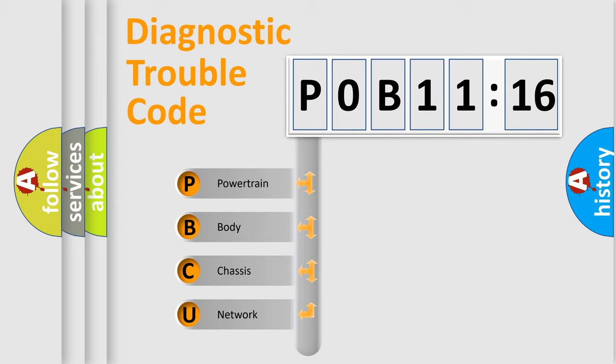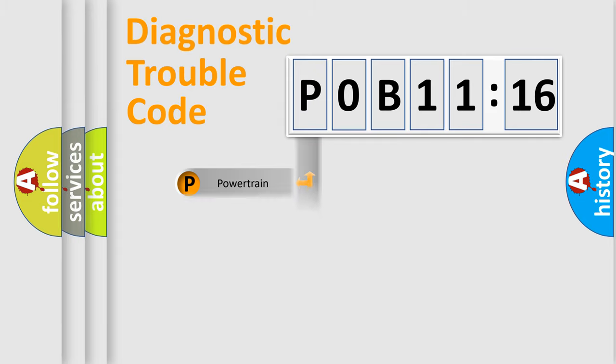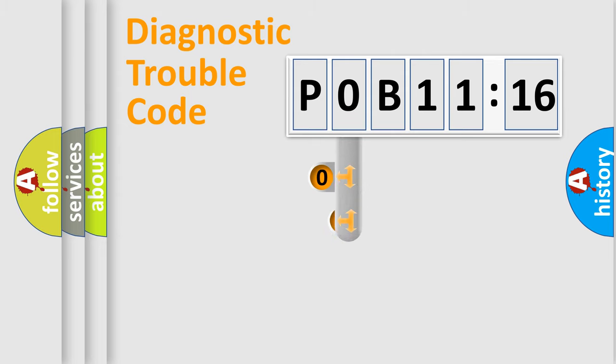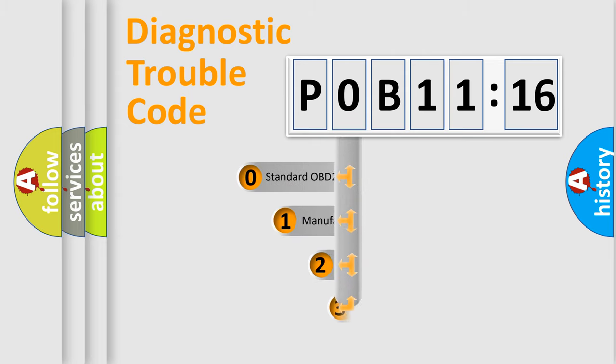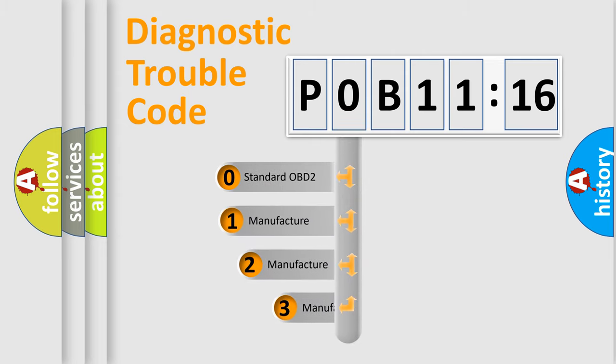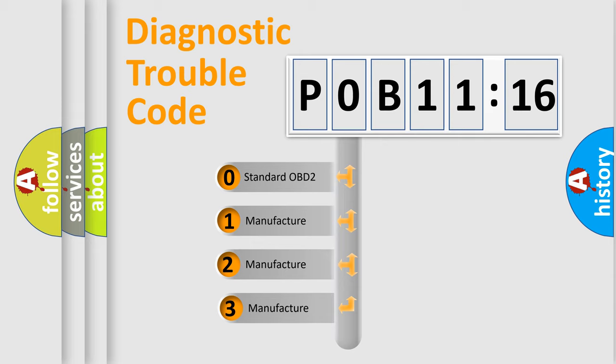We divide the electric system of automobile into four basic units: Powertrain, Body, Chassis, and Network. This distribution is defined in the first character code.